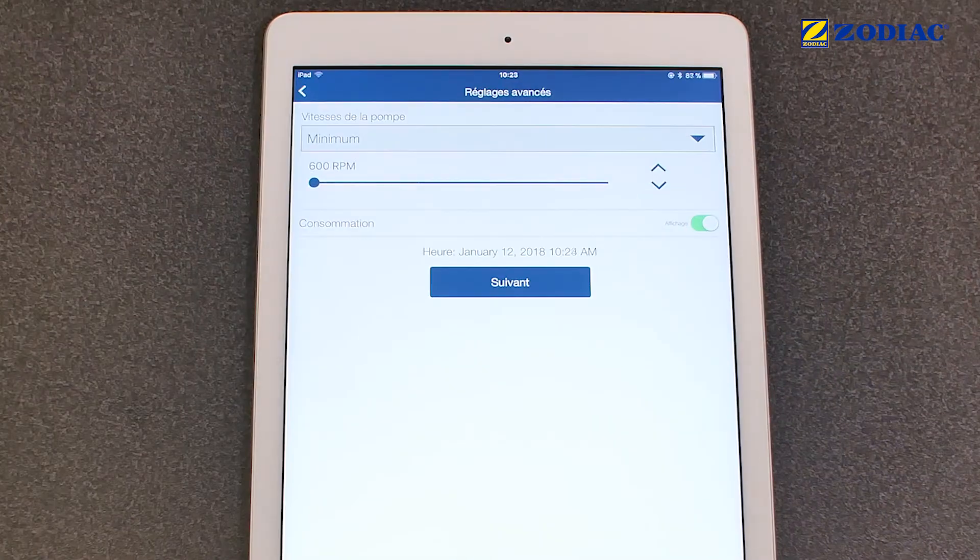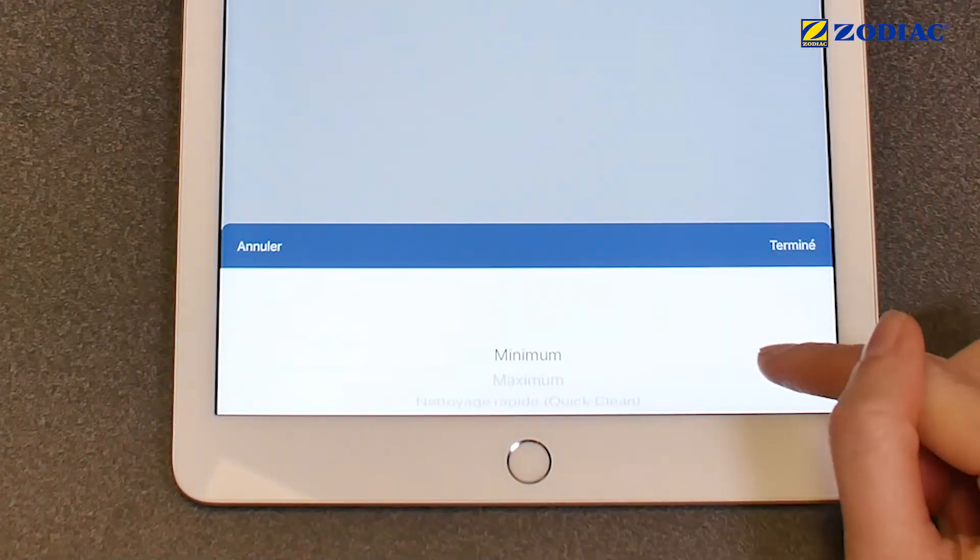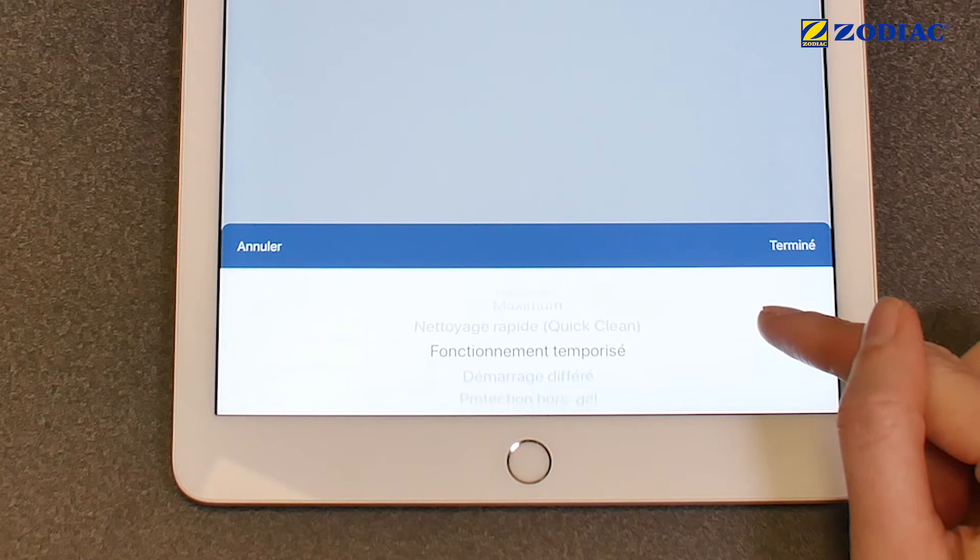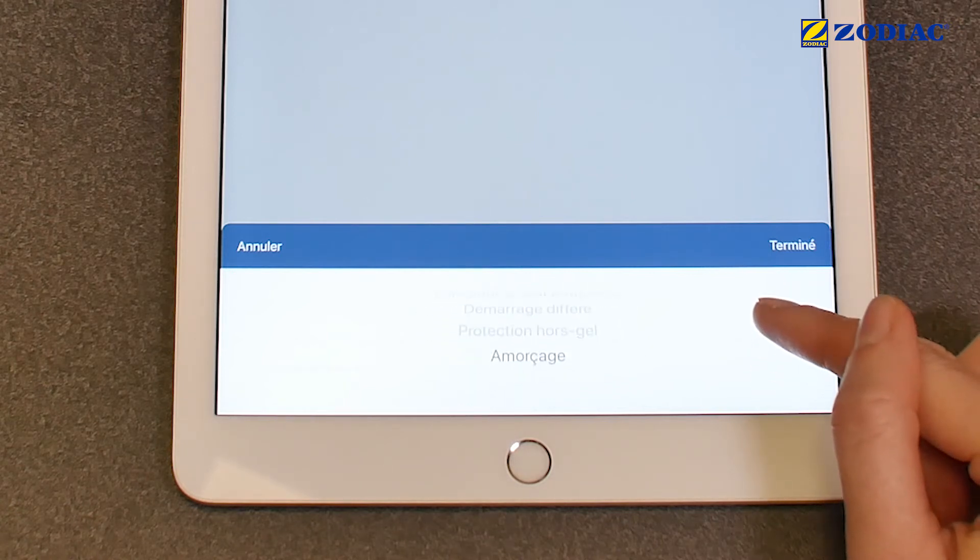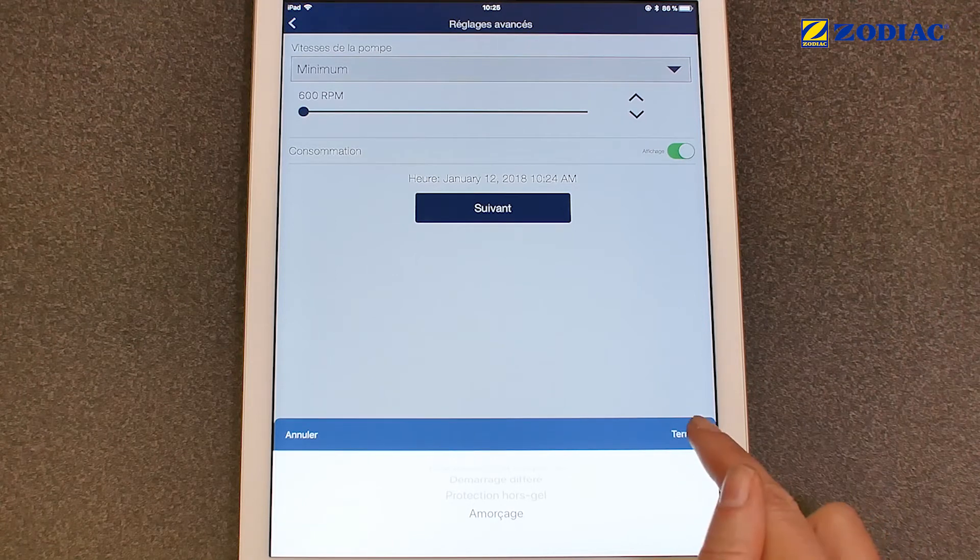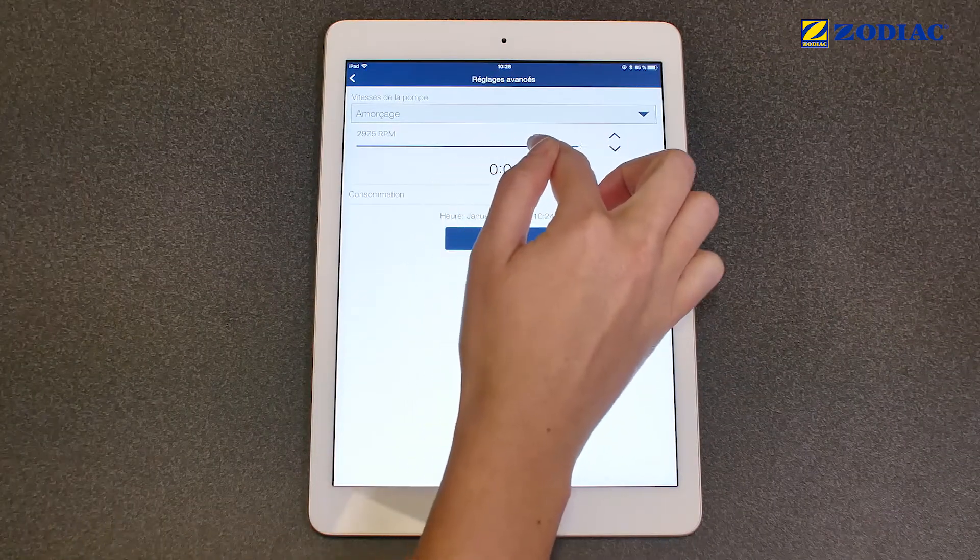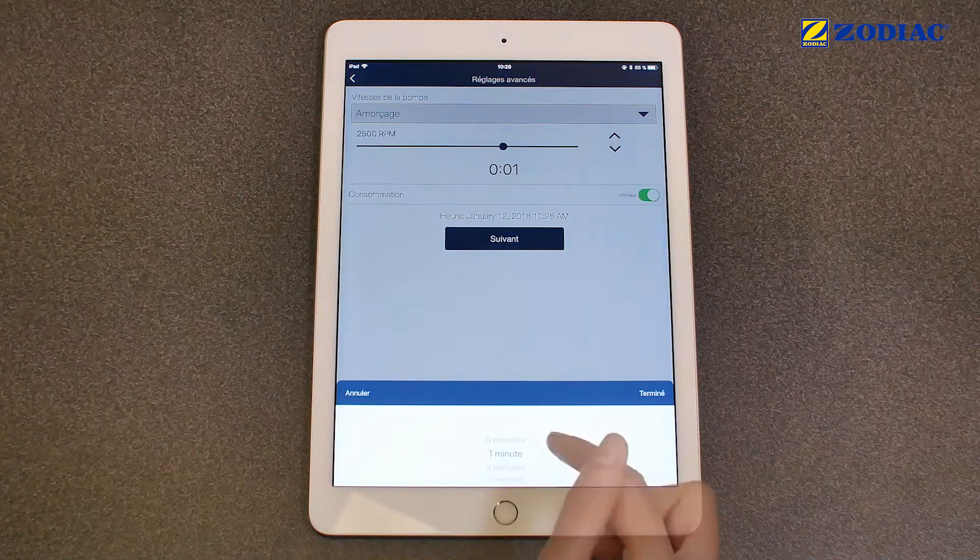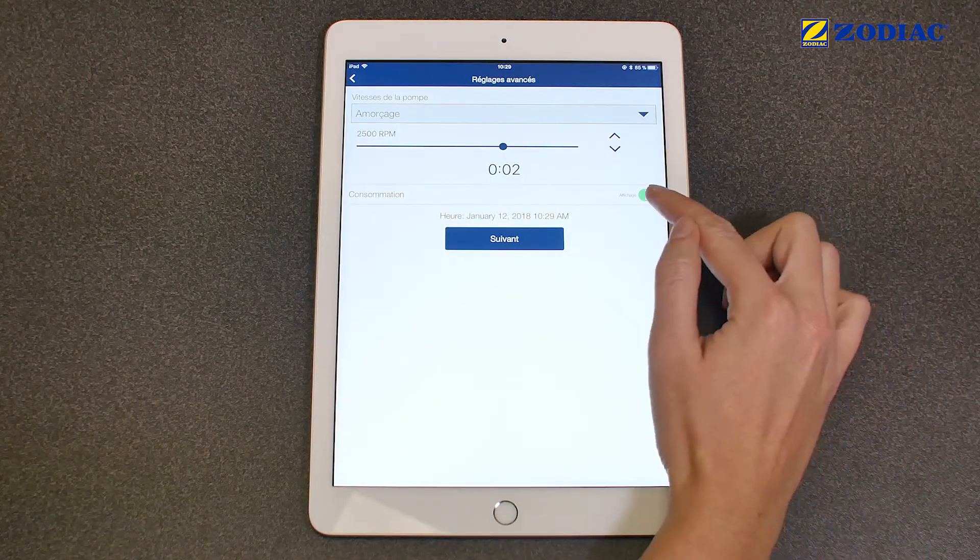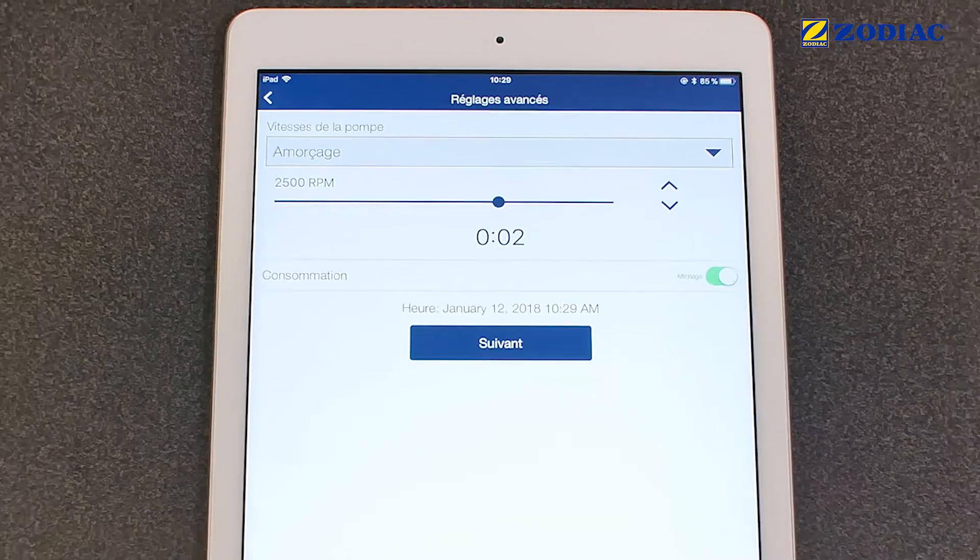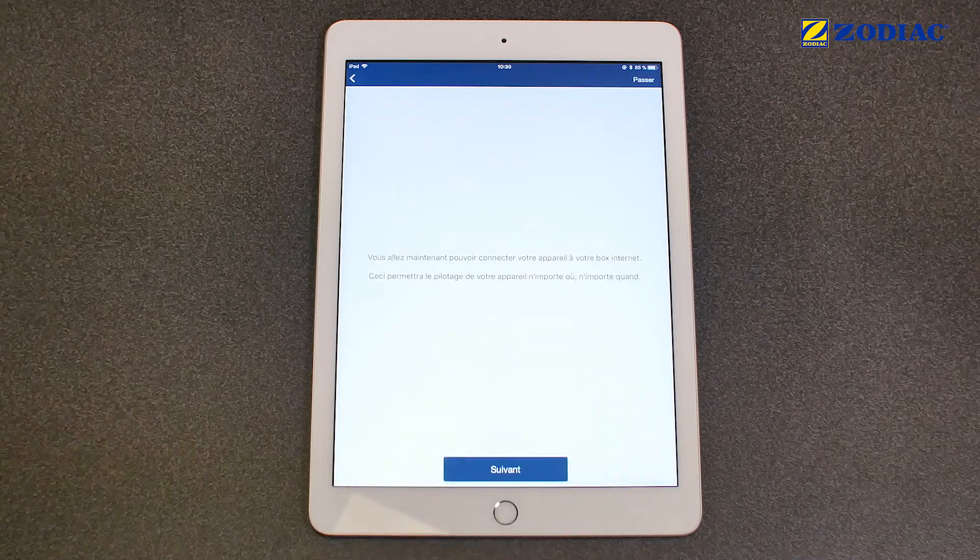You can adjust the default speeds of your pump: Min, Max, Quick Clean, Timed and Postpone operation, Frost Protection and Priming. For example, you can program the speed and the time of priming mode. You can choose to display the pump's power usage. You can leave the default configuration if you want. Click on Next.